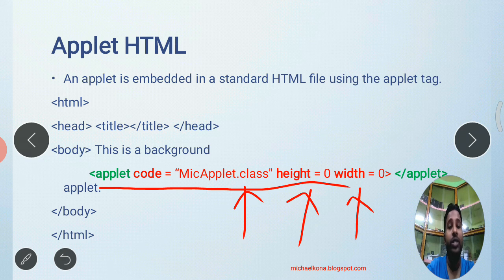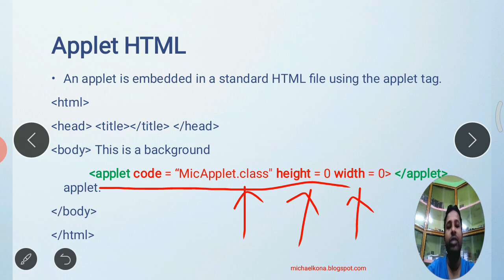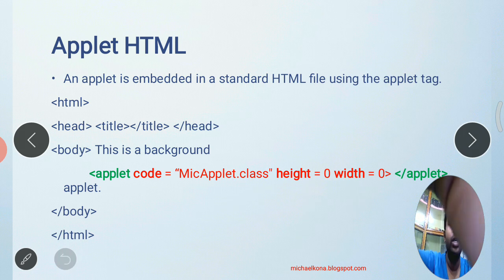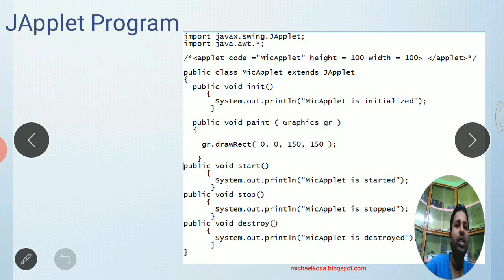We will use at least fifty or a hundred for height and width. The code attribute represents the compiled bytecode. The extension for bytecode is .class. So if you write a class with the name MyApplet, after compilation it will create another file with the same class name and the extension .class — that is the concept you have studied in Java.